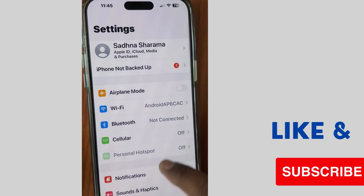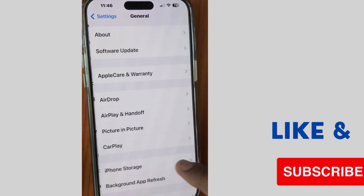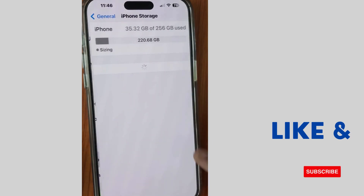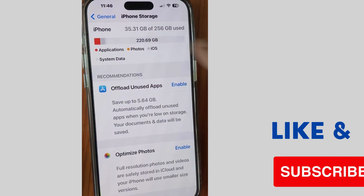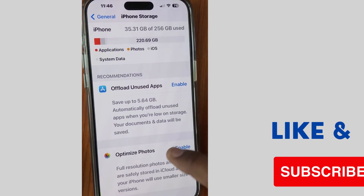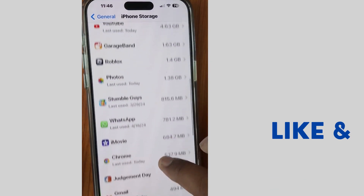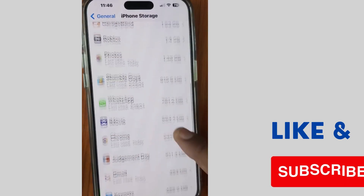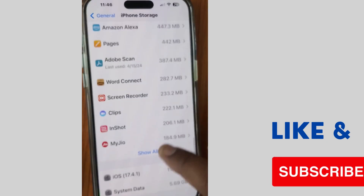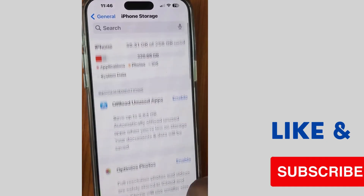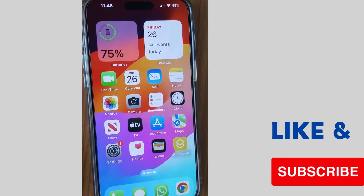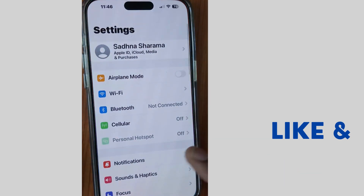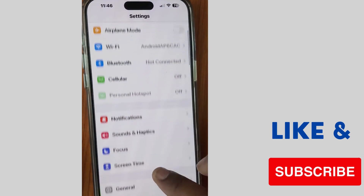The next method to fix this issue: tap on Settings and go to General. Scroll down and check that storage is available on your iPhone, as sufficient storage is required for saving FaceTime photos. If not, release some extra space.